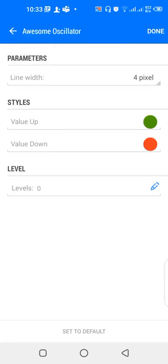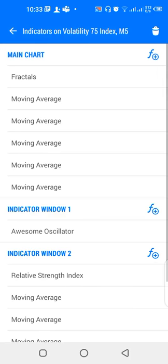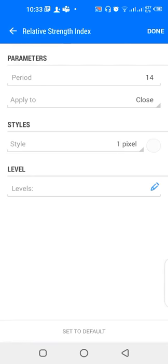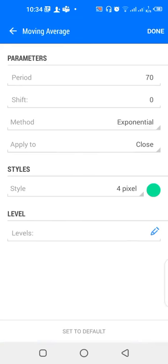Also on the main chart, we have the Awesome Oscillator with line width of 4 pixels — value-up color is green, value-down color is red. Then in the indicator window we have the Relative Strength Index with a period of 14, applied to close.